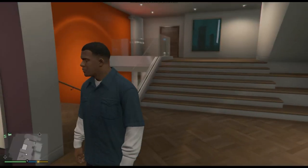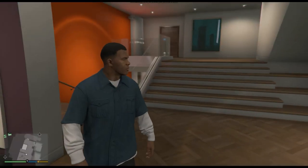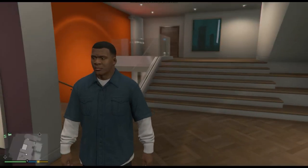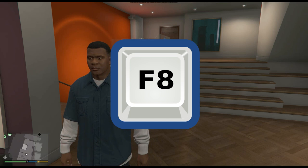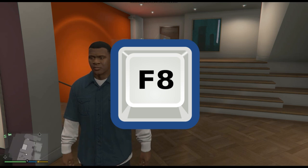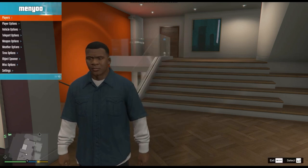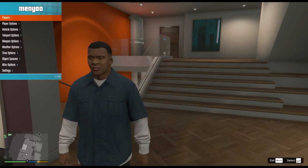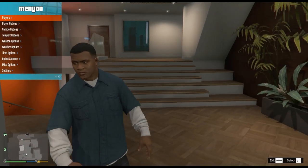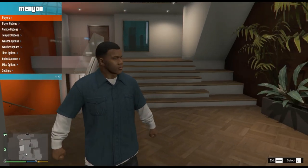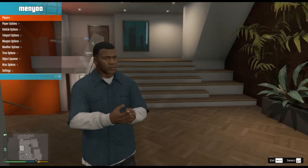All right, once we spawn in the game, what we want to do is press F8 on the keyboard twice. I have to press it once because I already loaded up my menu, but on the first time that you use Menyoo you will need to press F8 twice.